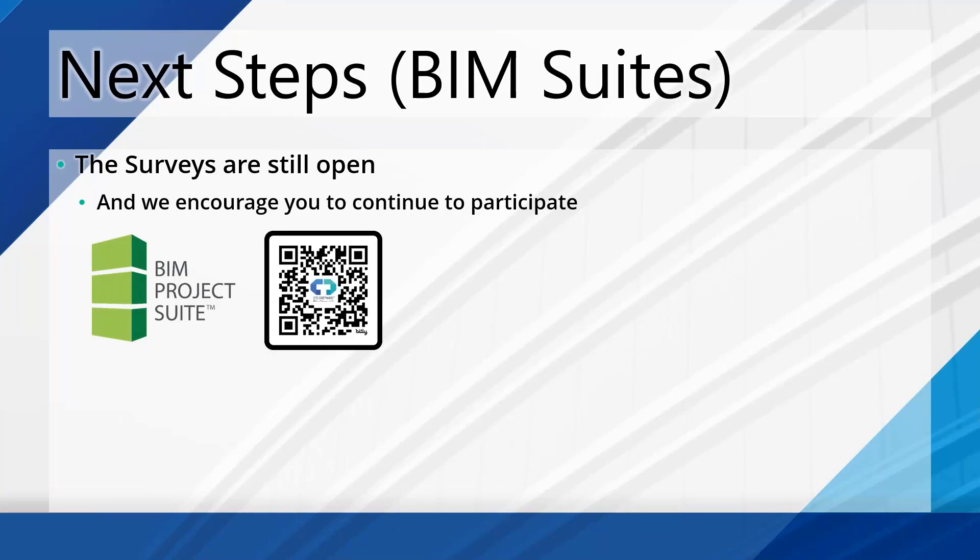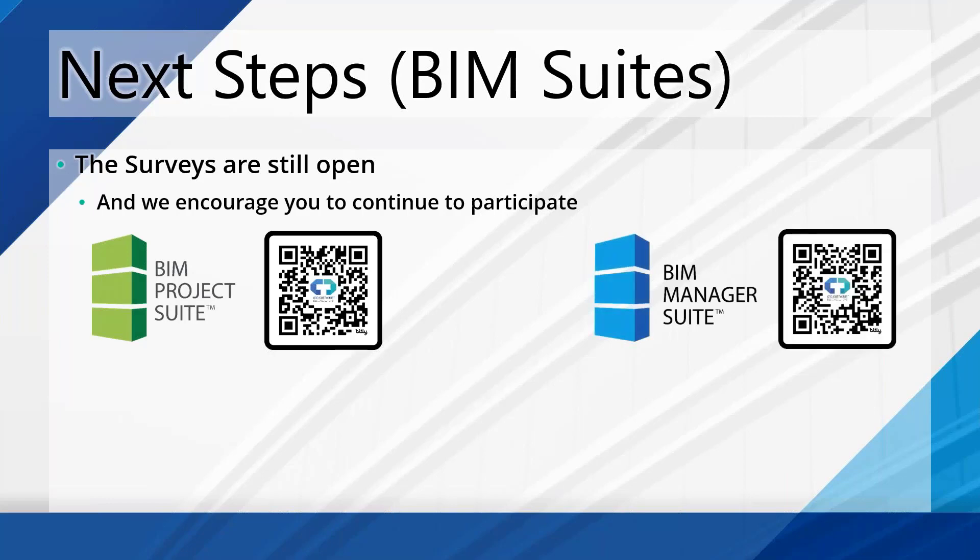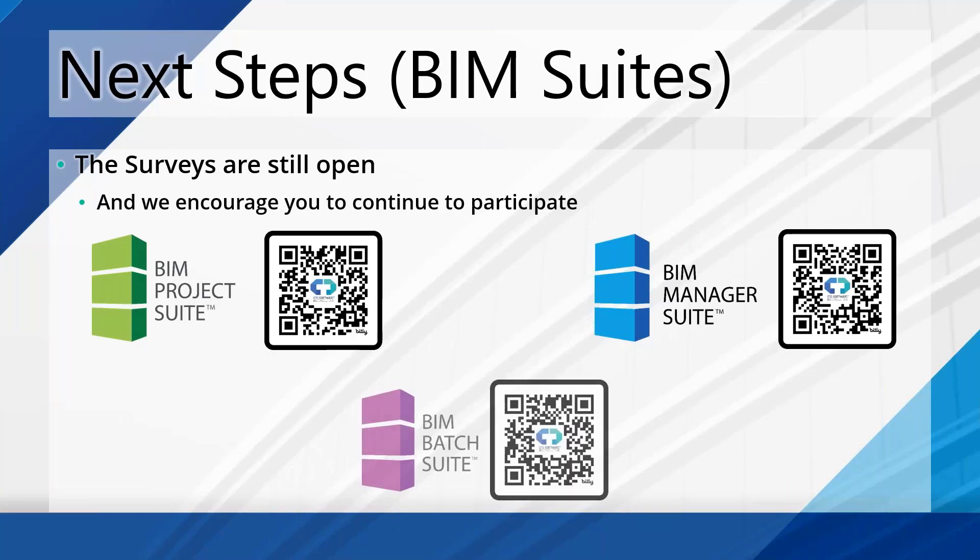You can complete it really quickly on your phone. It's got a nice form factor for use on a phone or a tablet or whatever. If you want the specific links directly because you're not going to use QR codes, totally understood. Reach out to us separately outside of this webinar and we'll get a link to each of these sent over to you directly. Here's the BIM Manager Suite survey. And then finally here, the BIM Batch Suite survey.